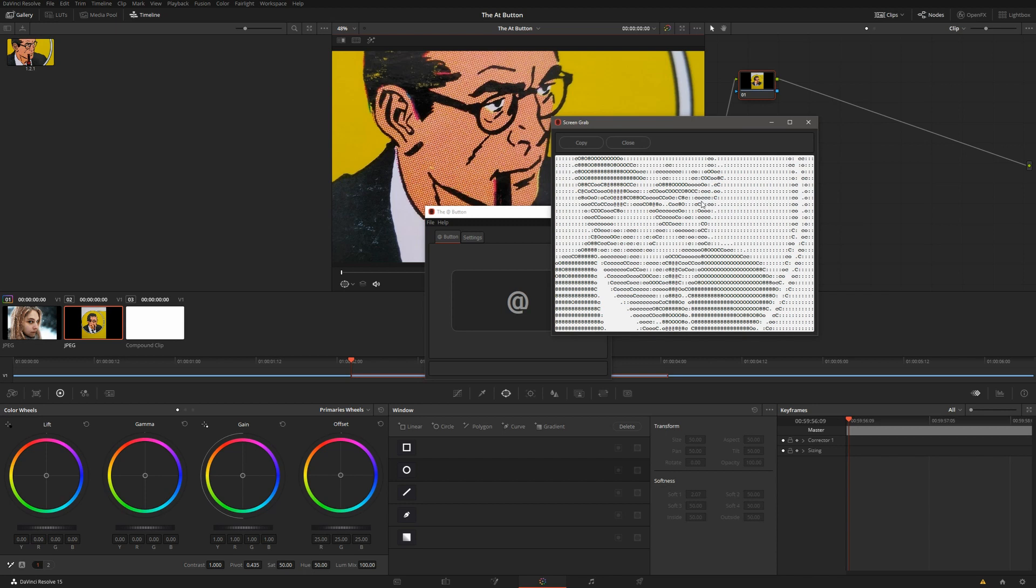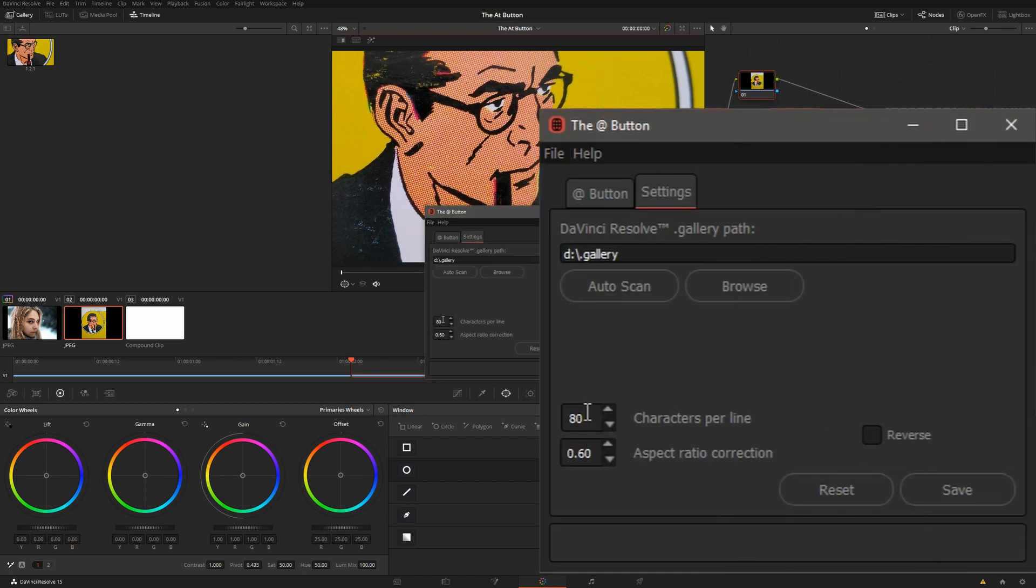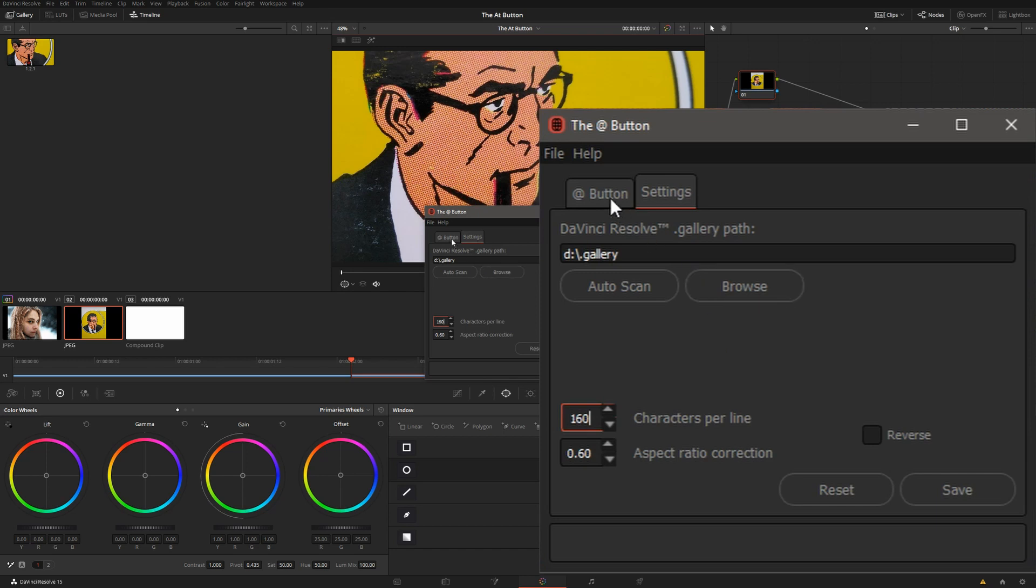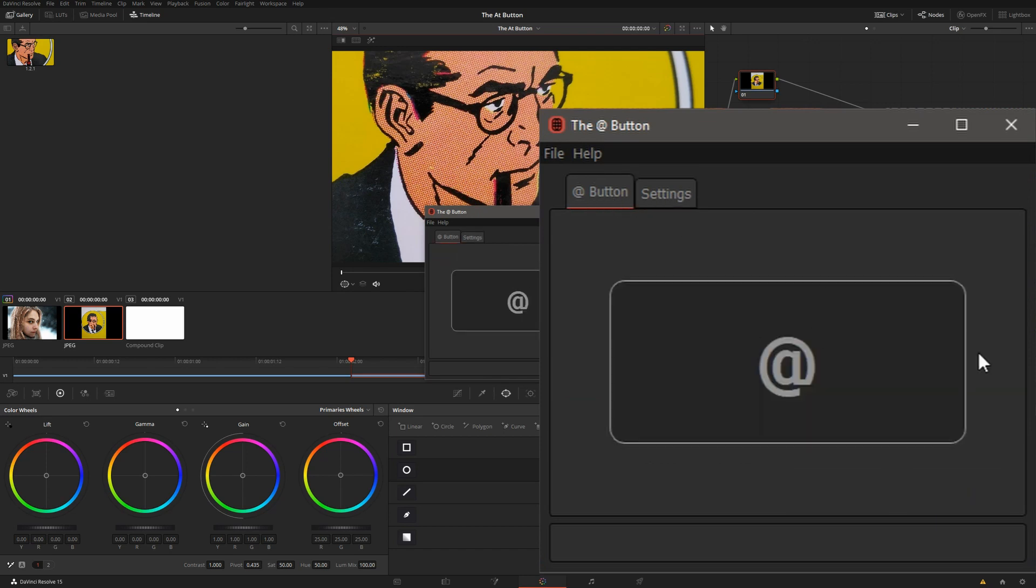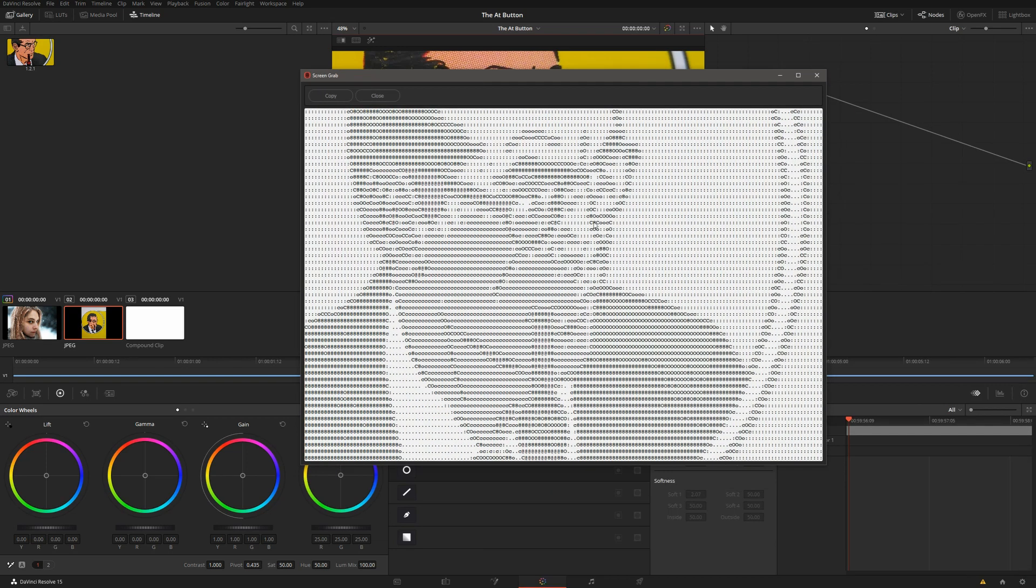Now, it's a little small. This default size is set to kind of fit into email width of a smartphone, but let's double this and see what happens. 160 characters per line. Capture that. Oh, now it looks a lot better.